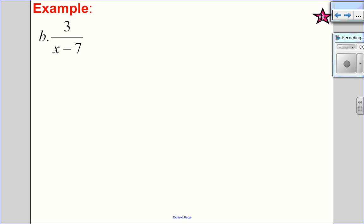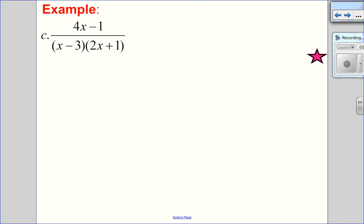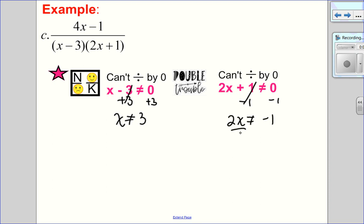Let's try another one. Set the denominator equal to 0: x minus 7 can't equal 0, so add 7 to both sides — x cannot equal 7. The non-permissible value is 7 and the restriction is x can't equal 7. In the next example I have two different factors in the denominator — double trouble. I set each factor equal to 0 and get x can't equal 3 or negative one half.